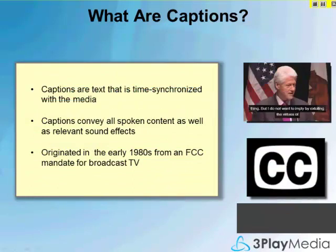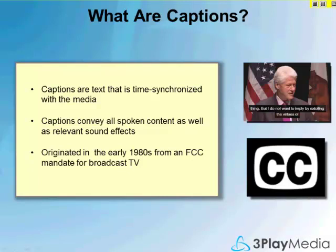So what are closed captions? Captioning refers to the process of taking an audio track and transcribing it into text, and then synchronizing that text with the media. Closed captions are typically located underneath a video or overlaid on top. In addition to spoken words, captions convey all meaning and include sound effects. This is a key difference from subtitles, and they're often confused with each other.